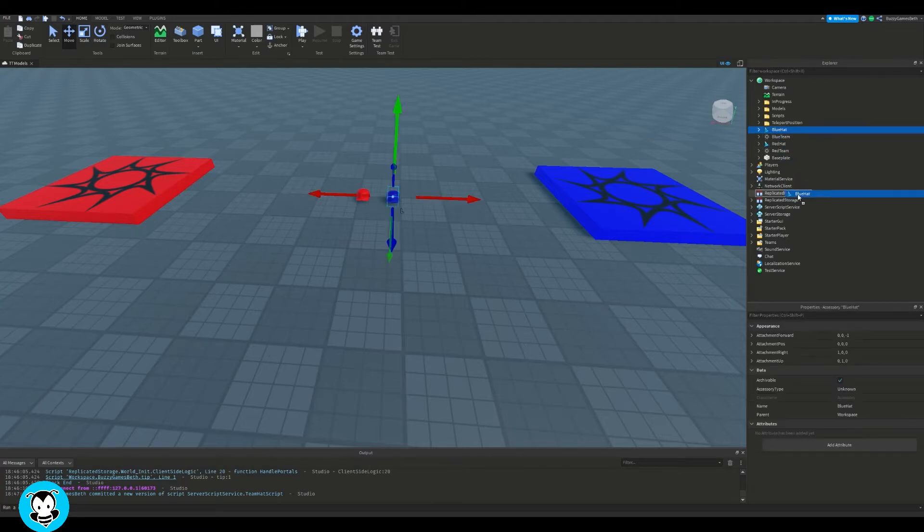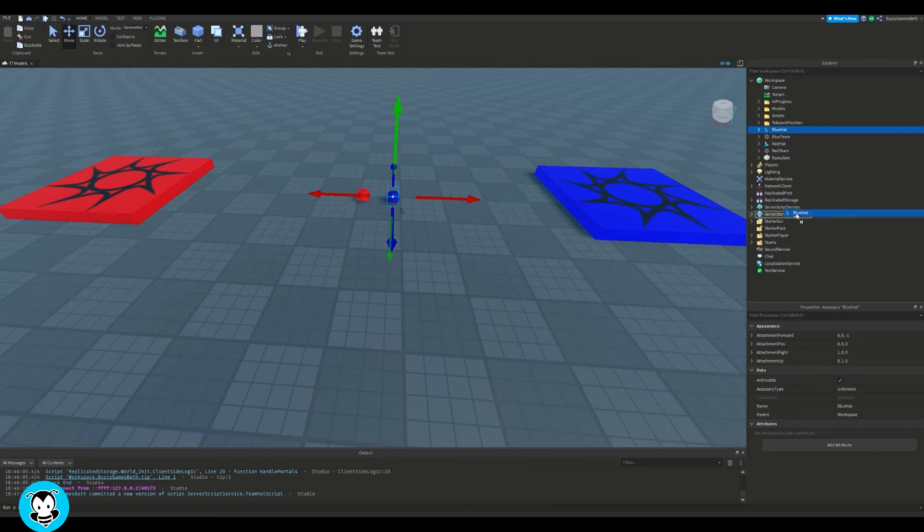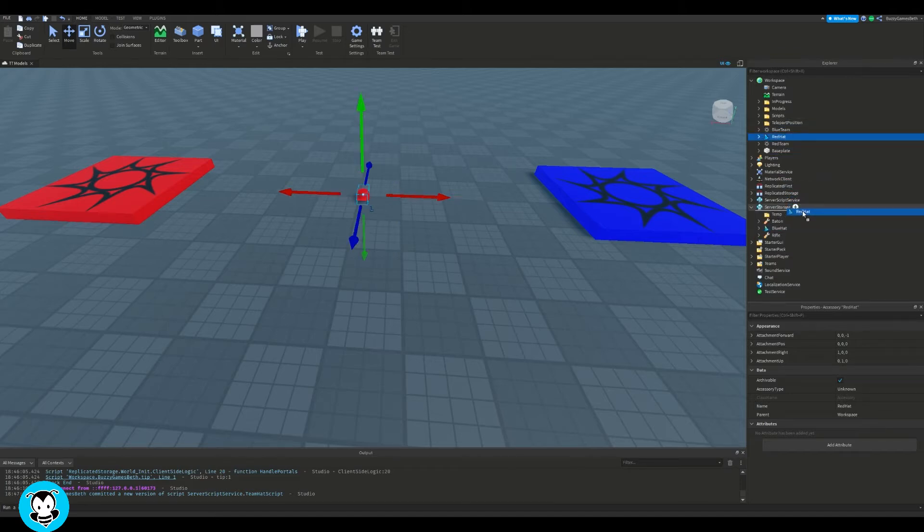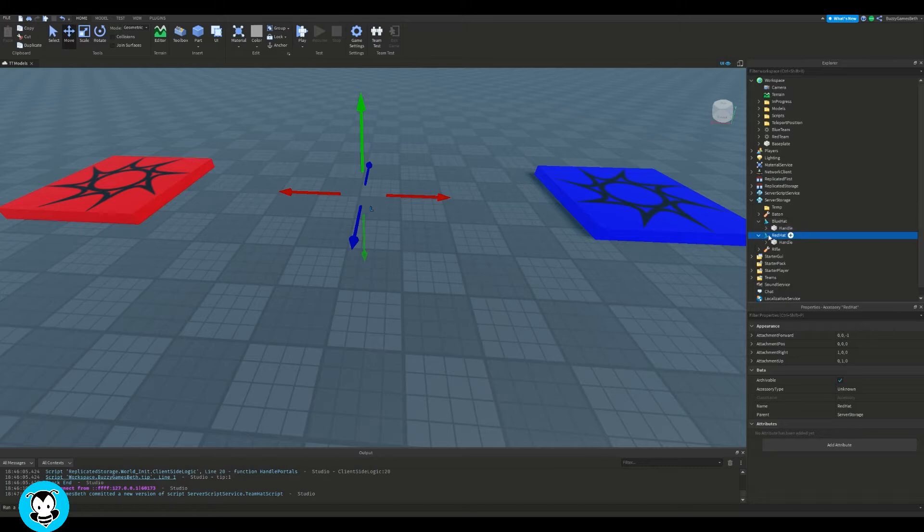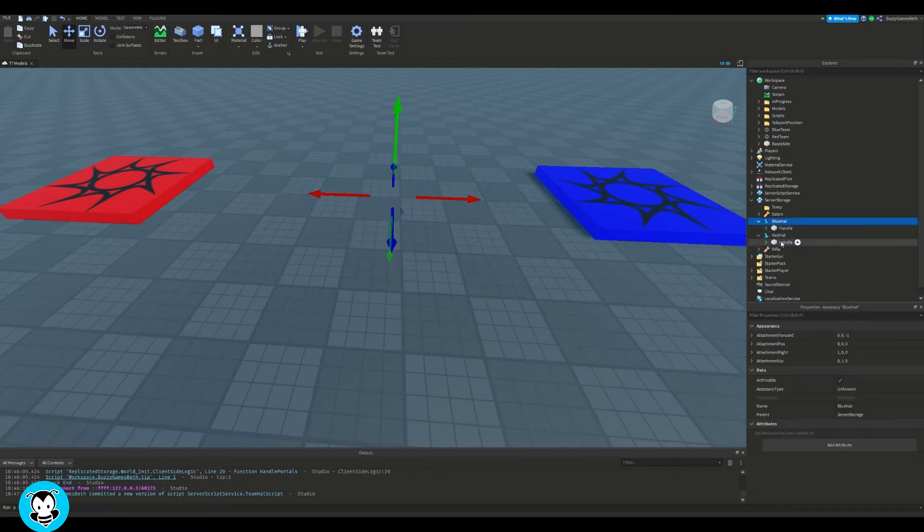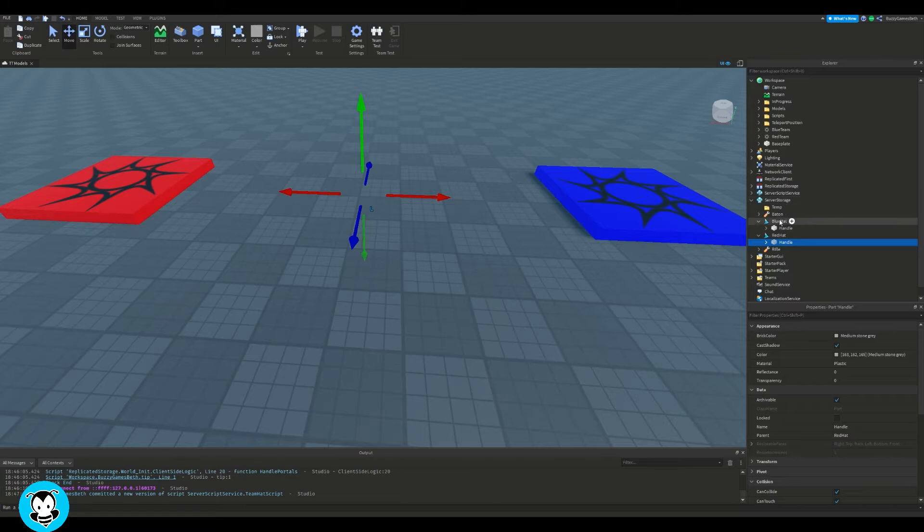Now, inside of a workspace, you see the gear. What I want to do is go ahead and drag that inside of server storage. Now, take note of the name. So I have it blue hat, and I have it set as red hat as well. We're going to be referencing that inside of our script in just a second.